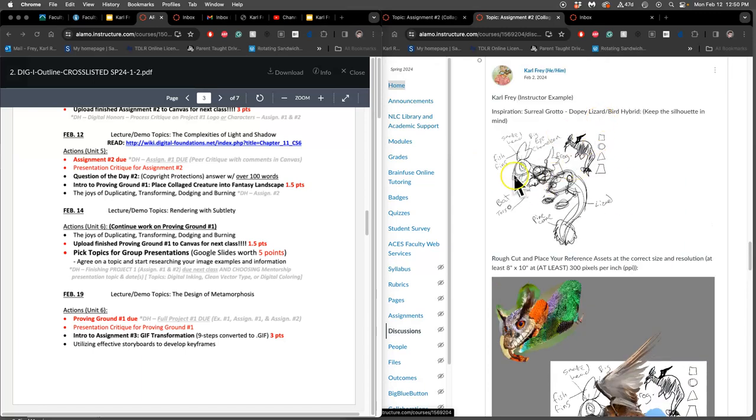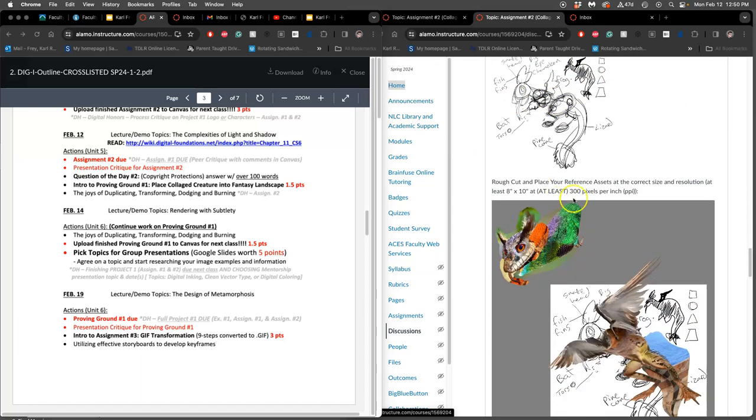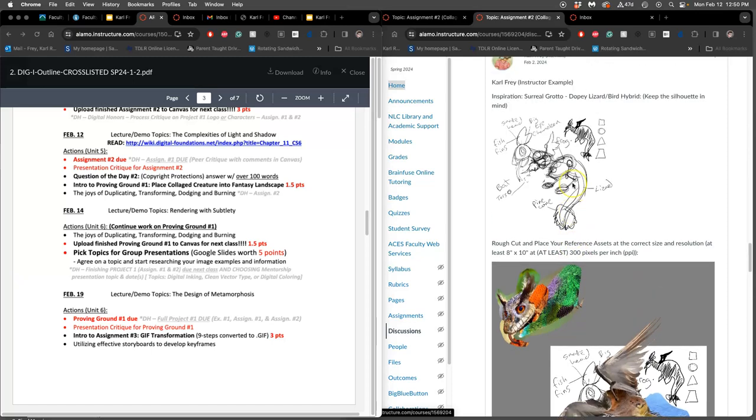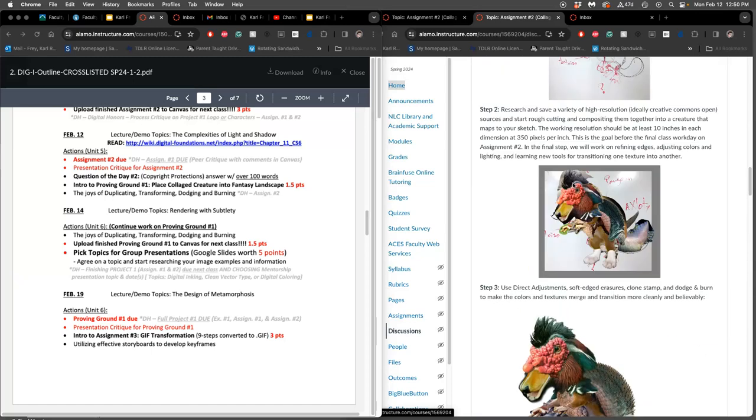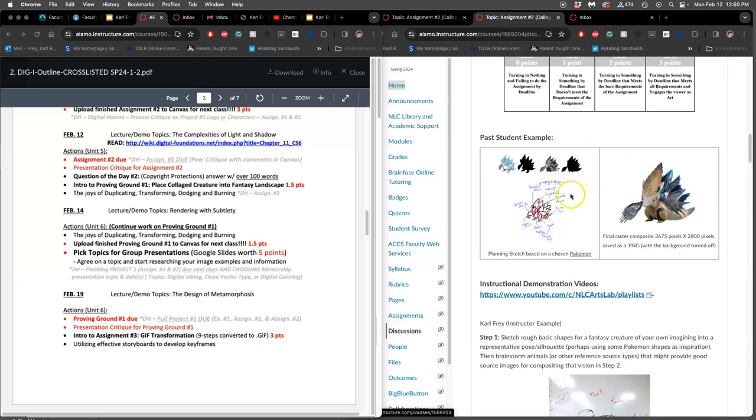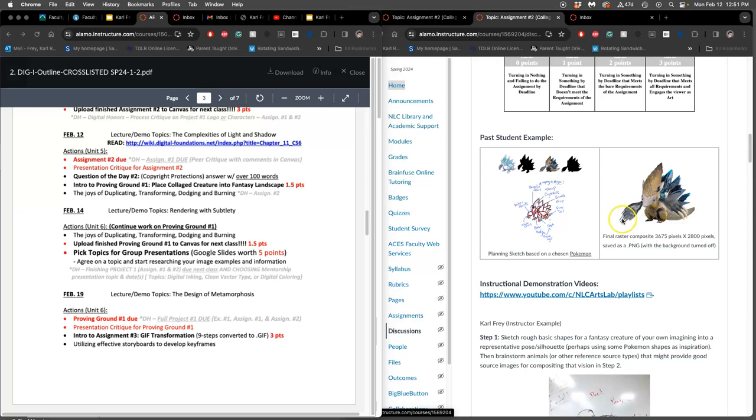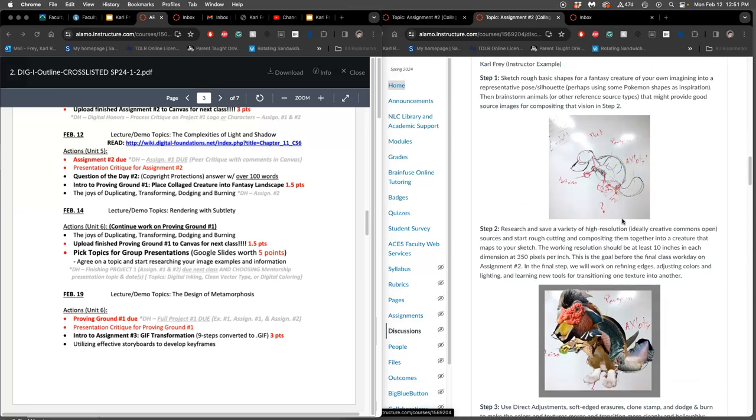Make sure you submit at least your sketch or something by 11:59 tonight, preferably a full turned in assignment. What is required for this assignment? Just like your landscape assignment one, you need your sketch and then you need your final image. Unlike your landscape, the background is going to be turned off on your final and saved as a PNG, kind of a free floating sticker image of your creature.